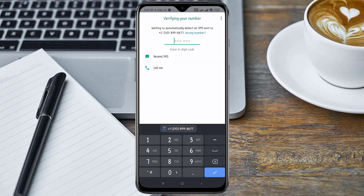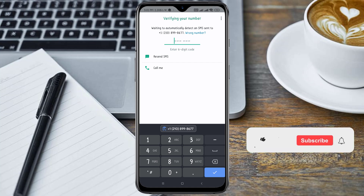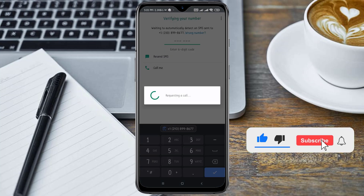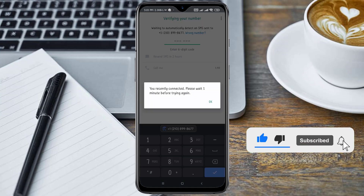Because the SMS option will not work, I'm going to use the Call Me option, which is the second option. I'm going to click on Call Me.